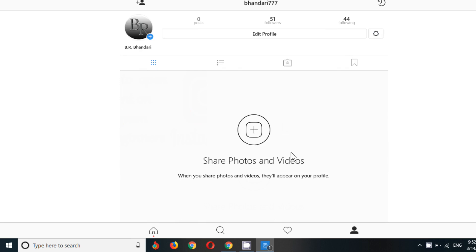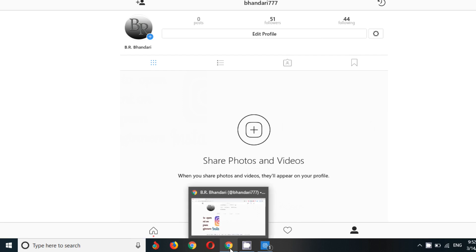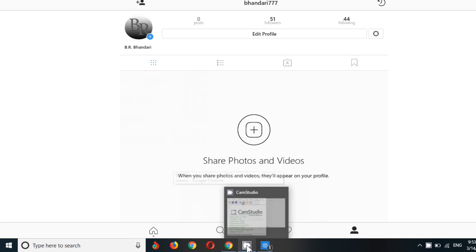So this is how guys you can delete your post on Instagram. Thank you so much for watching our videos. Do like, share, subscribe our channel for further and new videos and do comment in our comment section for videos which you want to be made by me. So thank you.